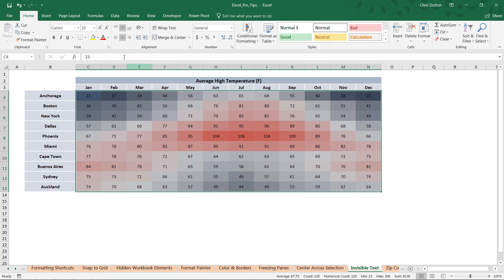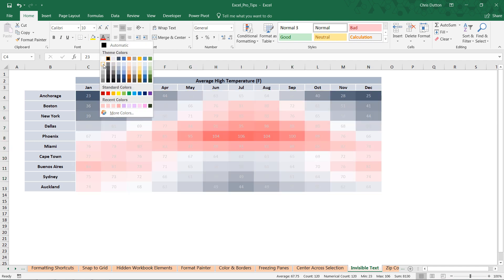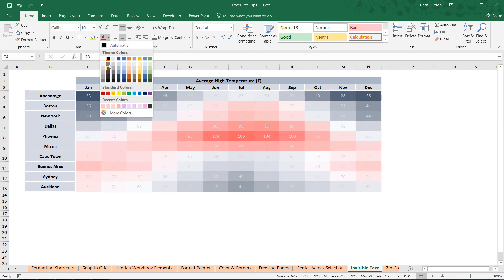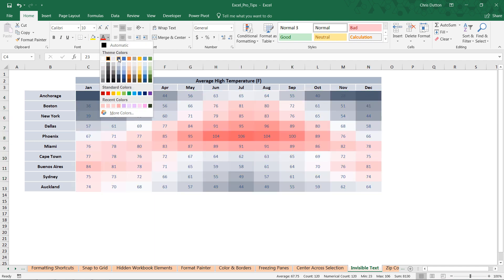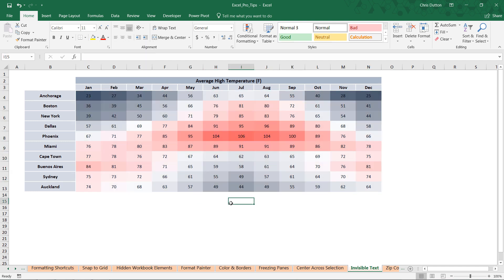And we can't really format the color of our font any particular color because it's always going to be visible somewhere. So those are some options that might get you close but not quite all the way there.